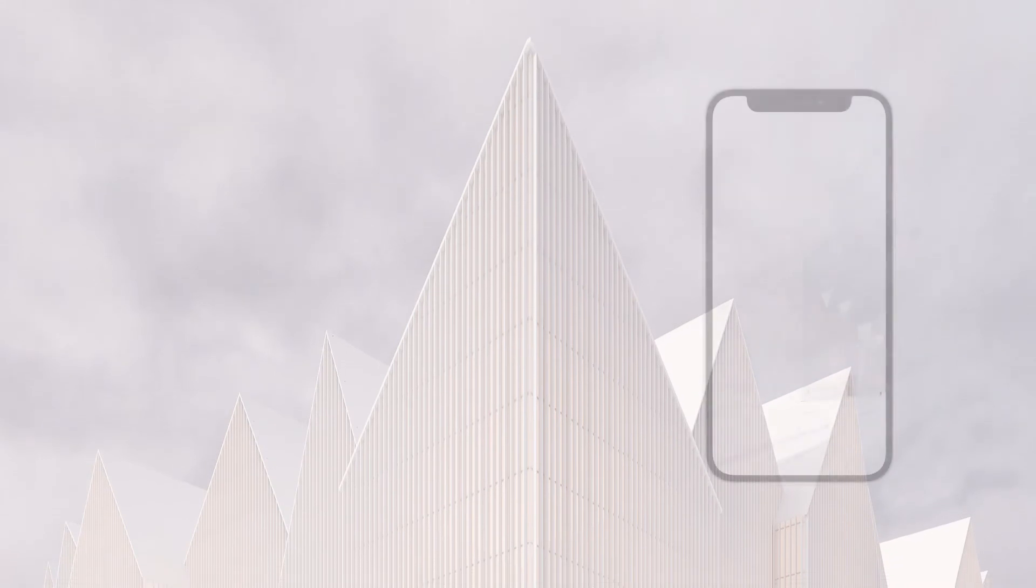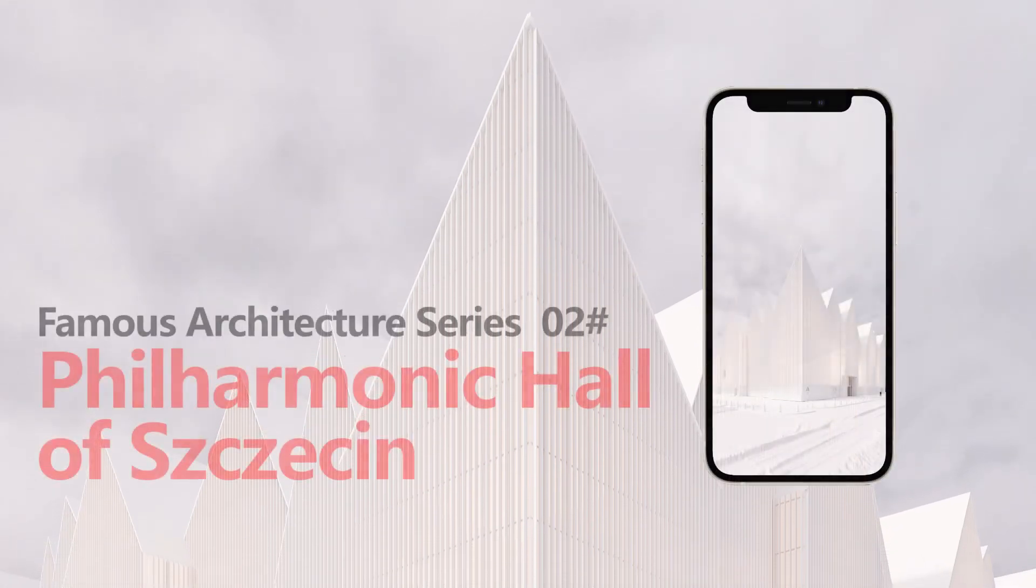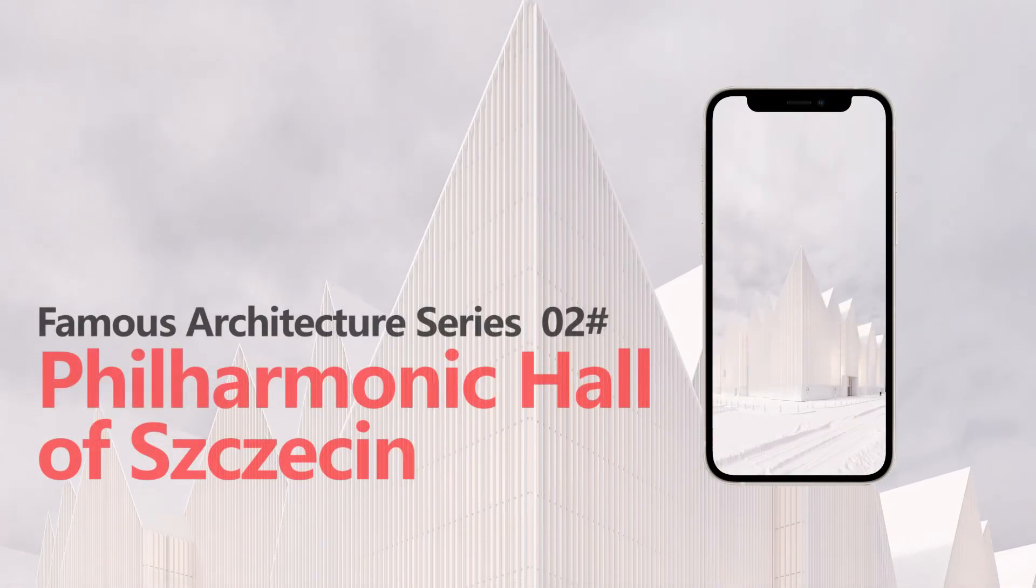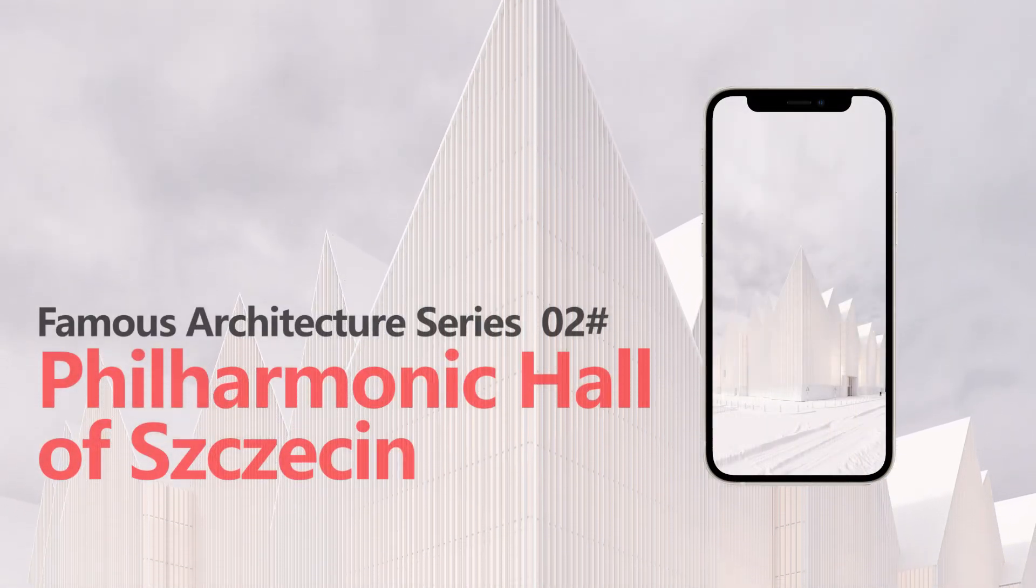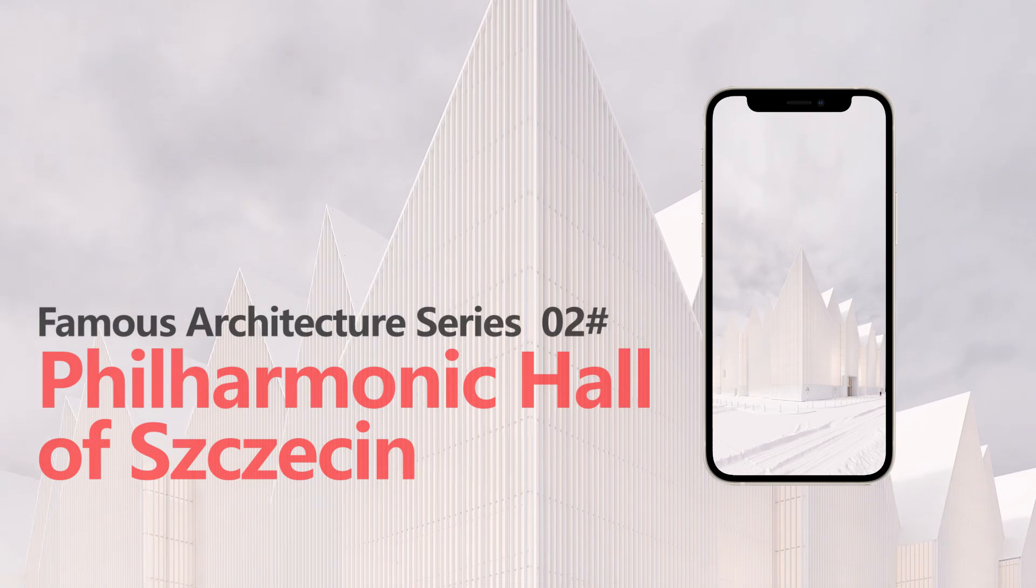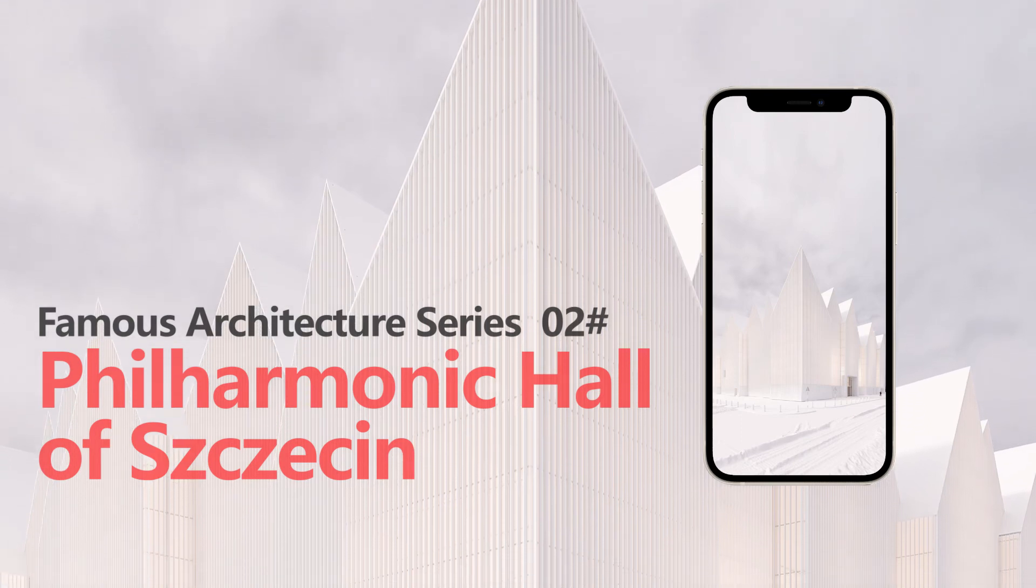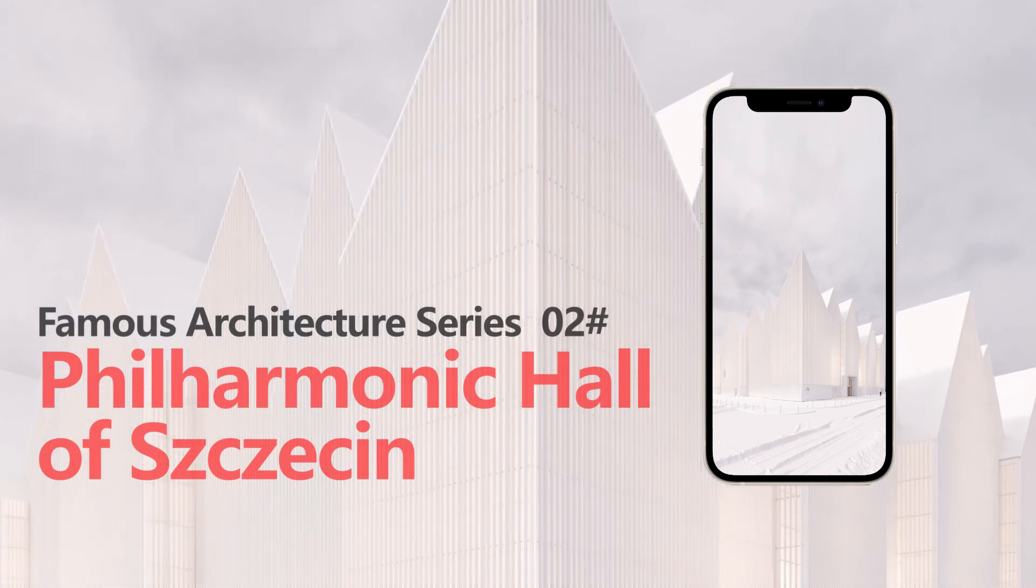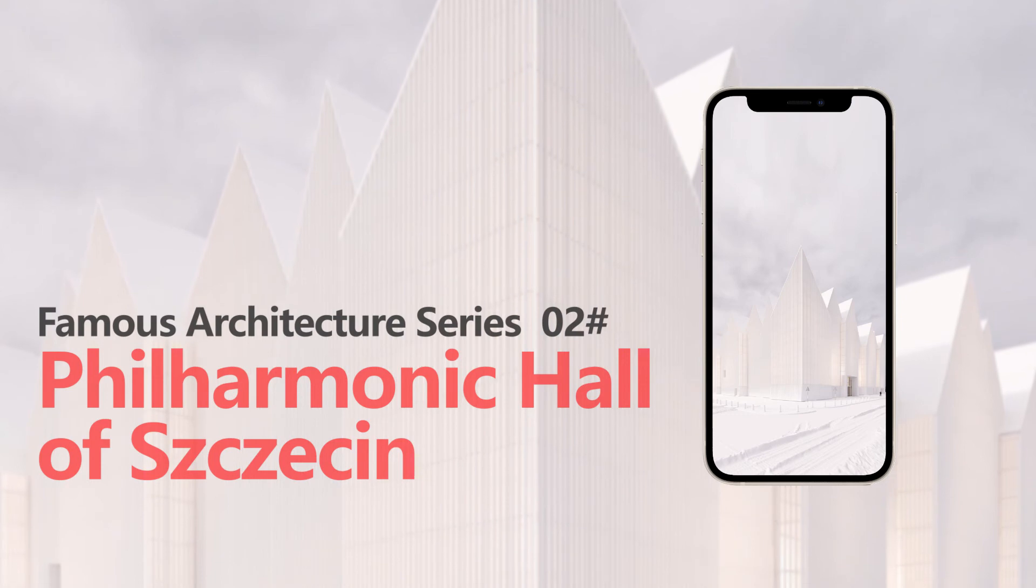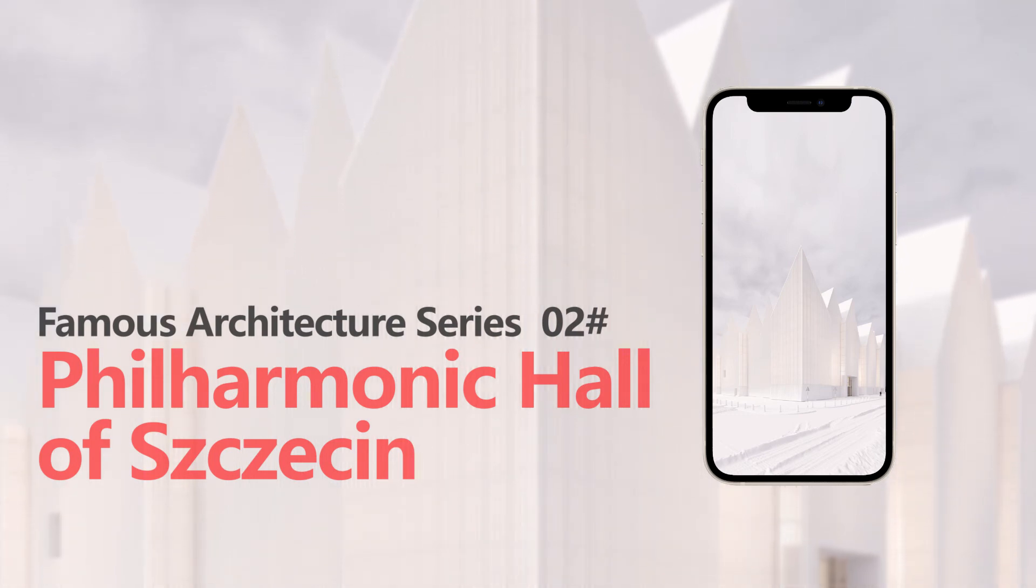If you like this wallpaper, you can get it from our Behance homepage and use it on your mobile phone. If it inspires you, please leave a comment. Your support will inspire us to make more interesting tutorials.